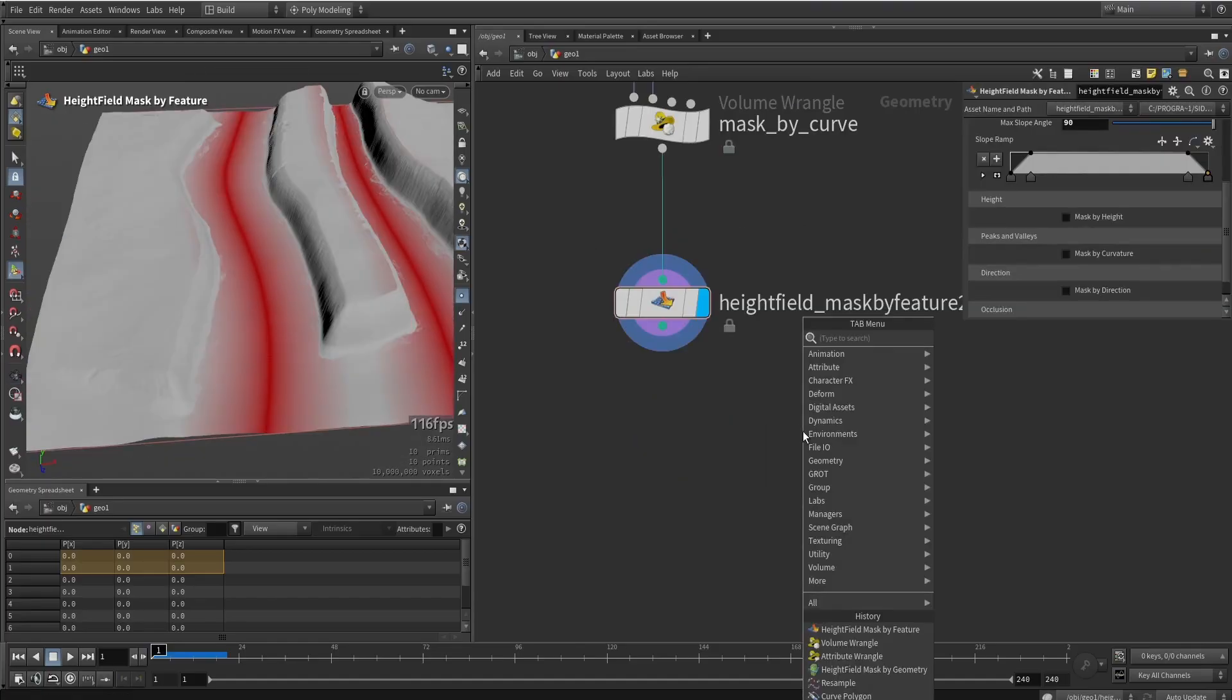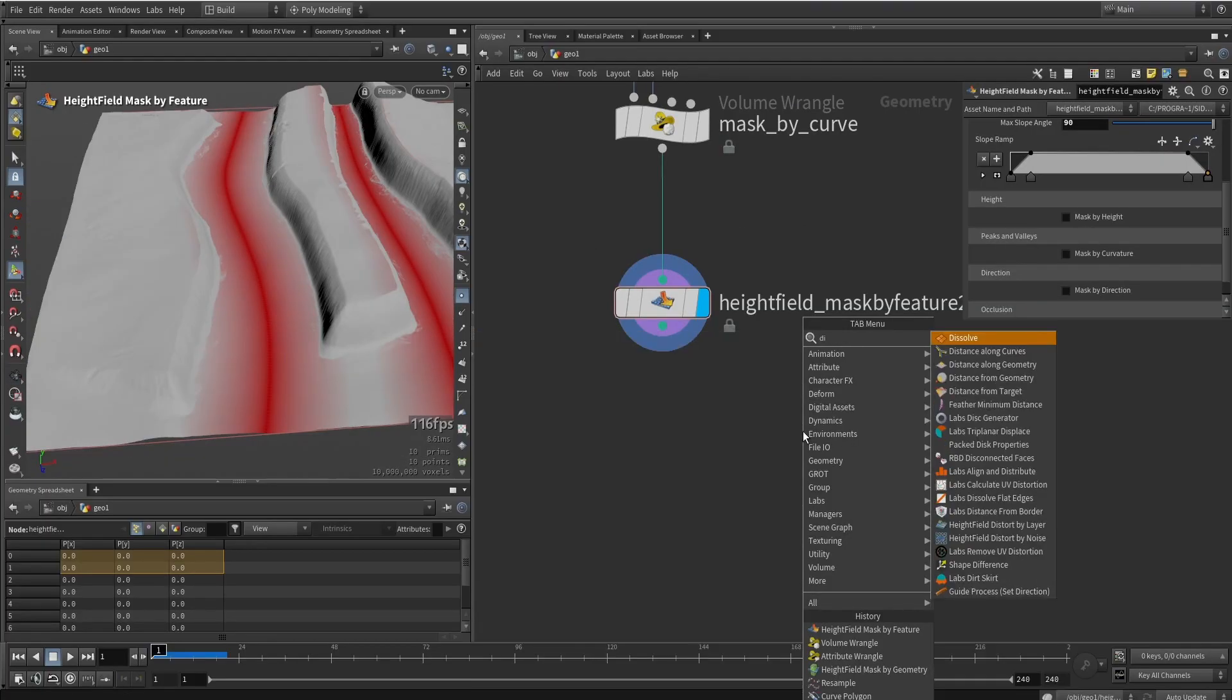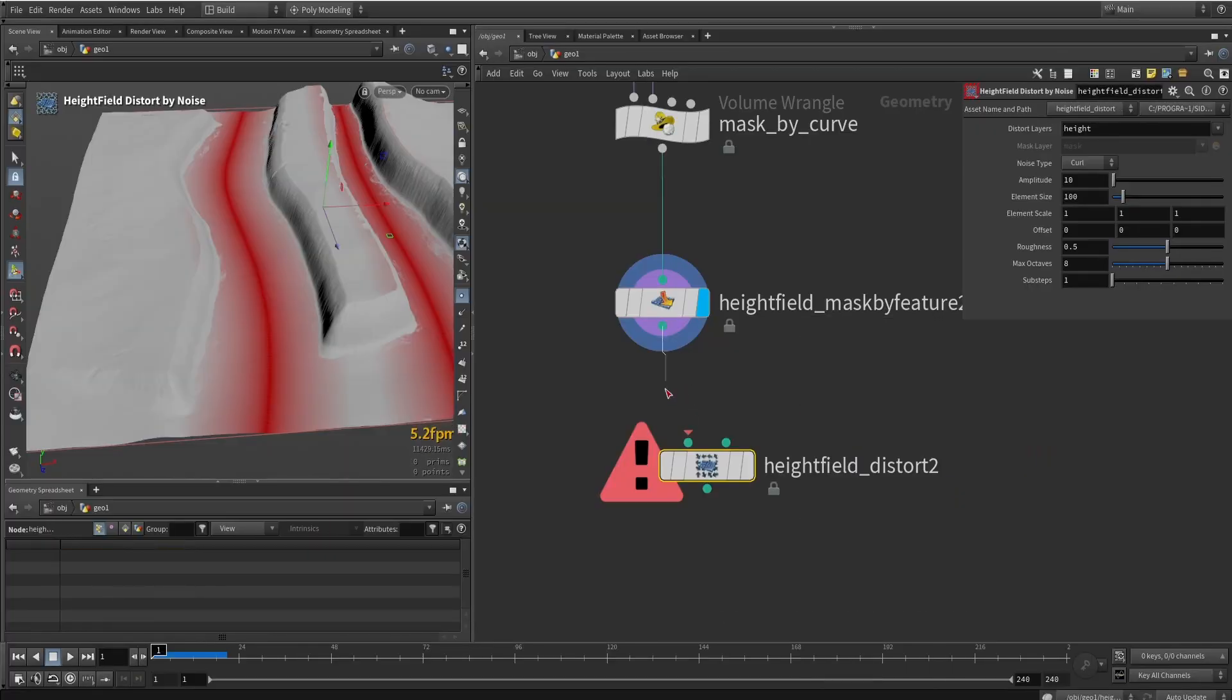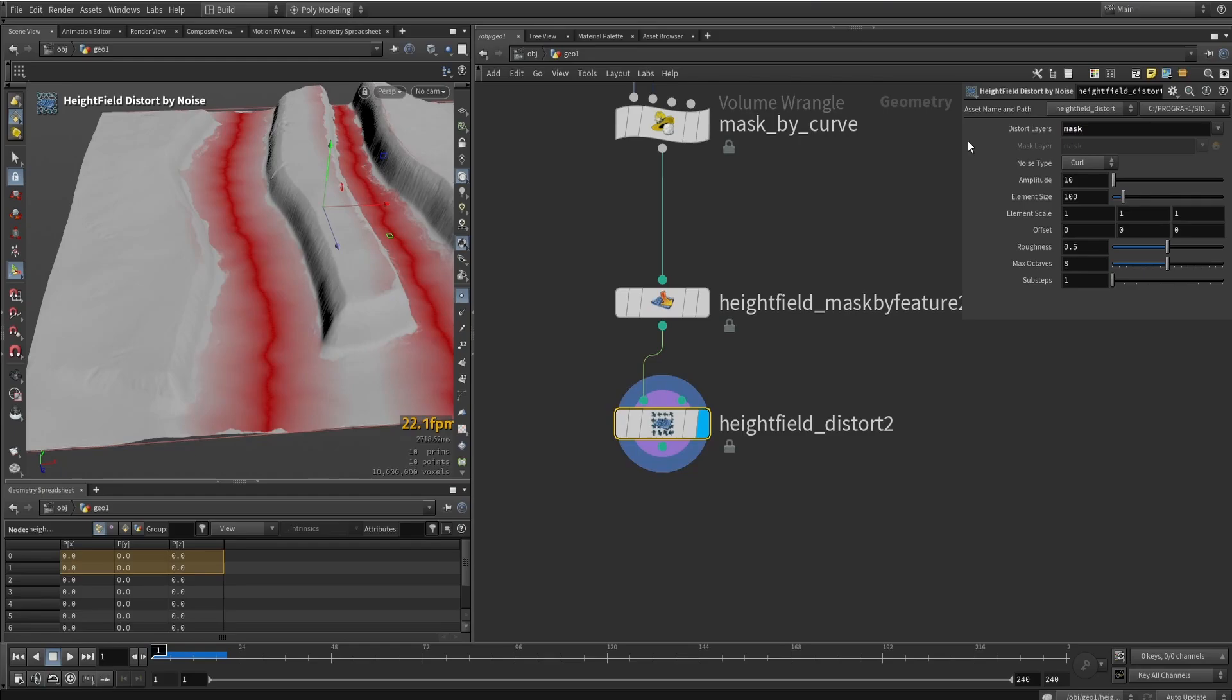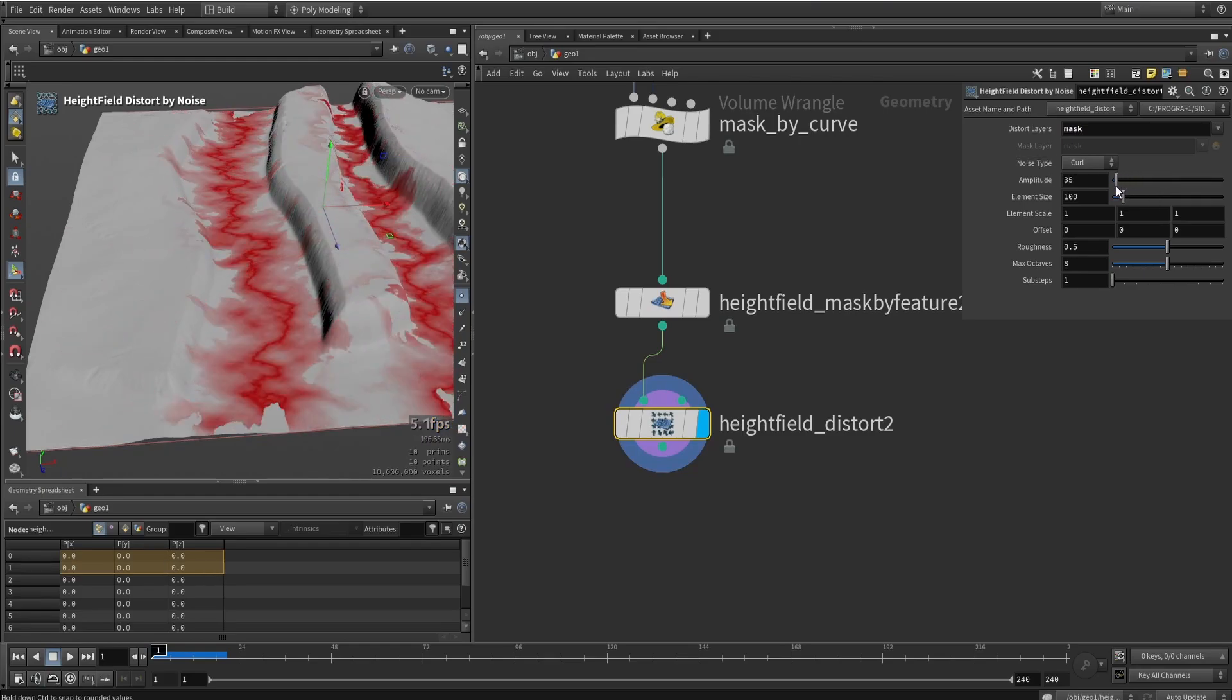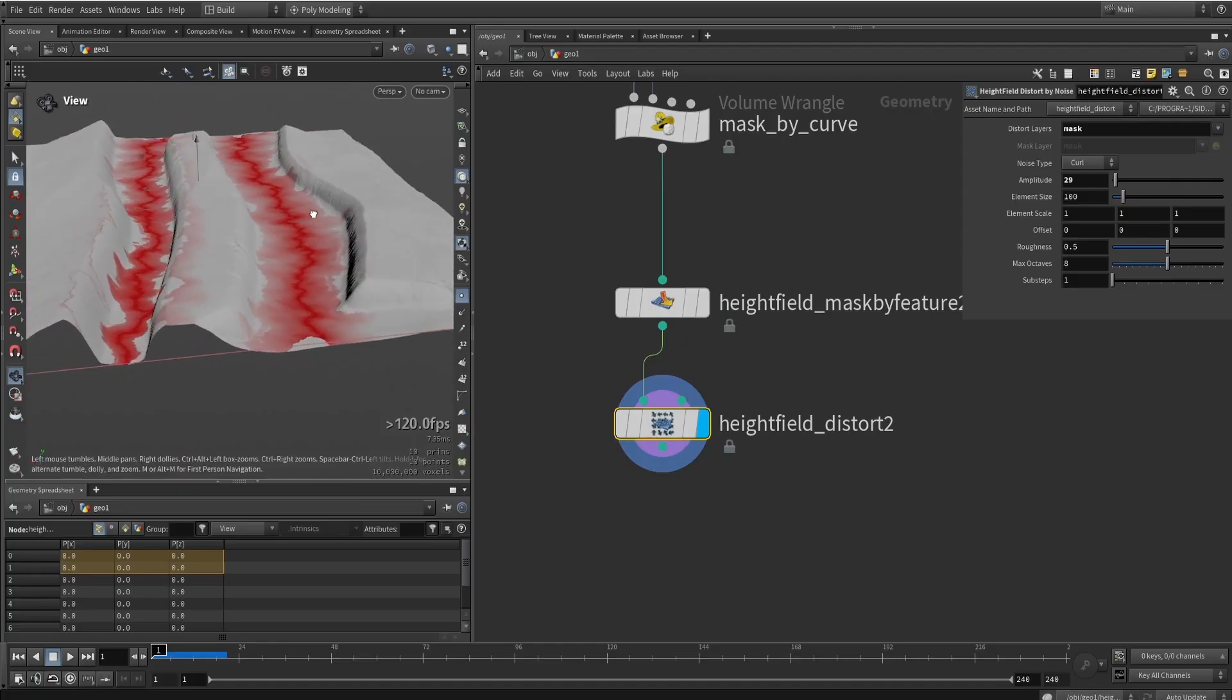And then from there let's do some distortion. Distortion. And we're going to distort the mask itself. So instead of height I'm going to type in mask. And as you can see we now can distort the mask. So we're now creating this way more interesting mask here as you can see.